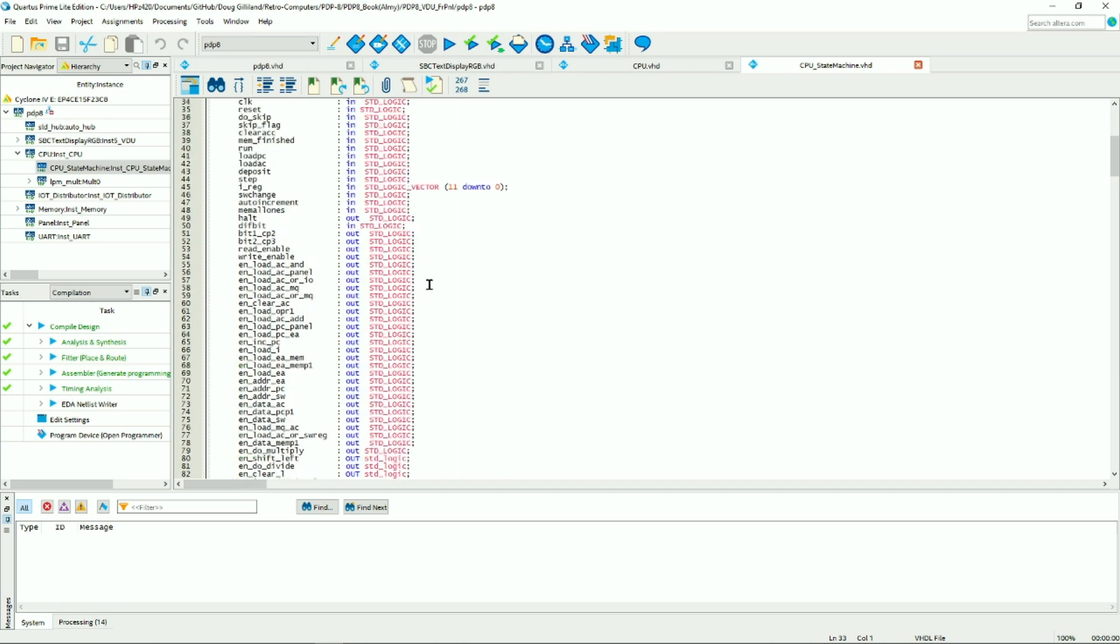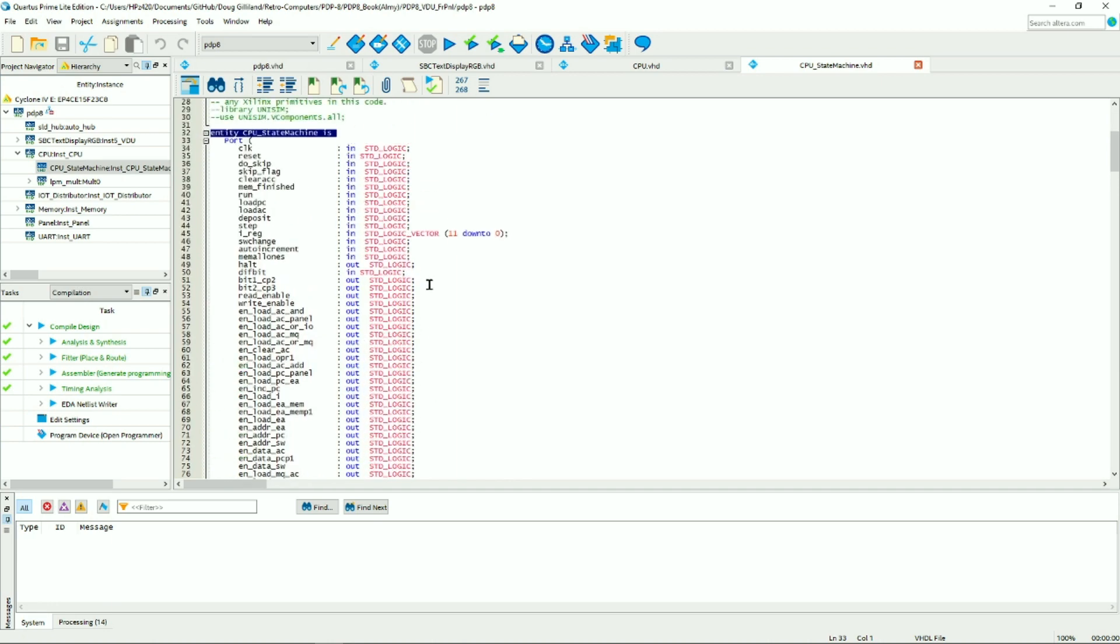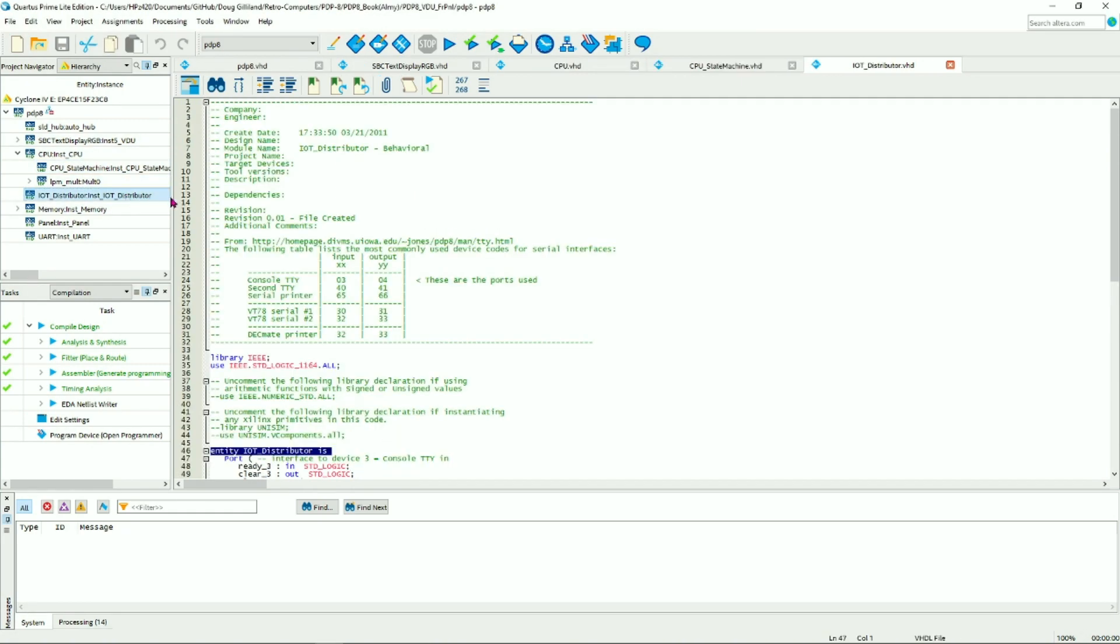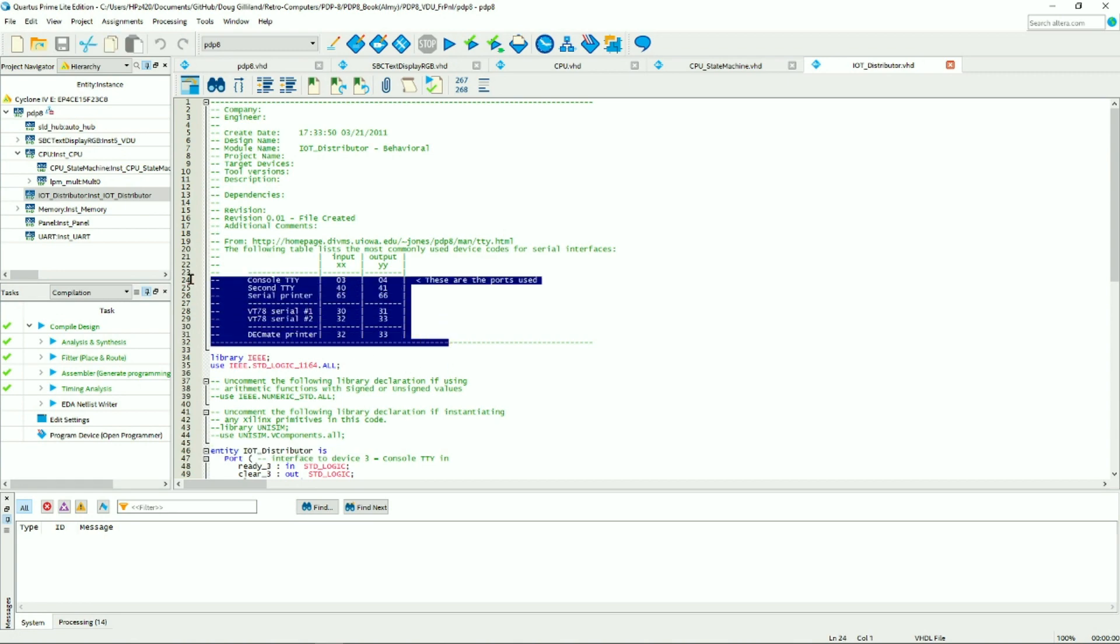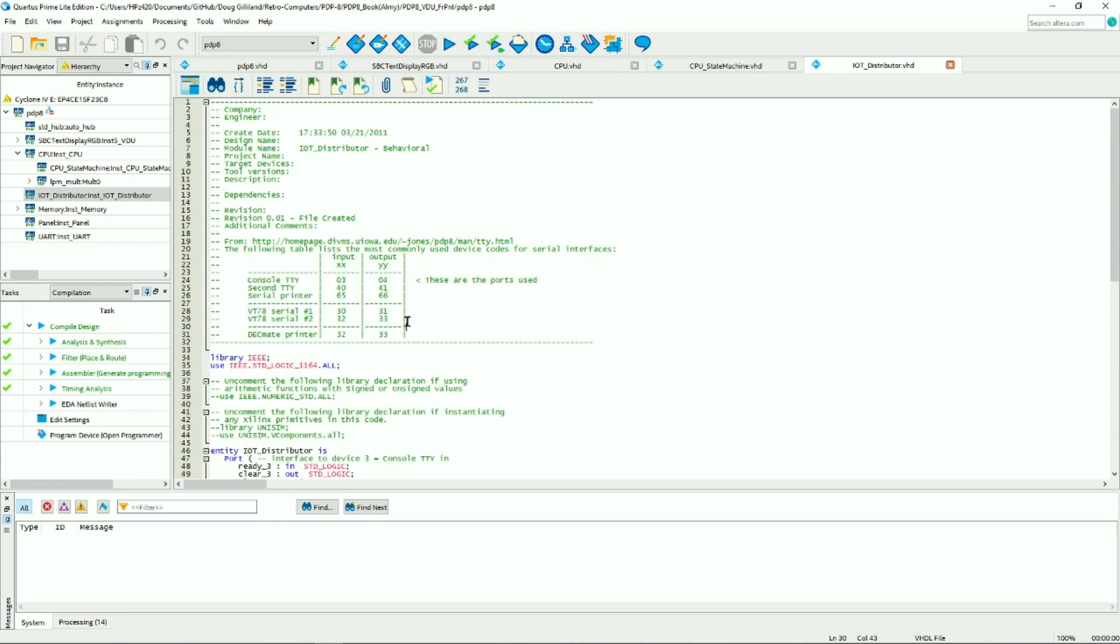The next section is the I/O controller, and he implements ports 3 and 4, which are teletype interface, basically, or console interface.